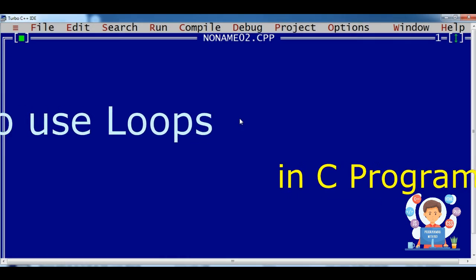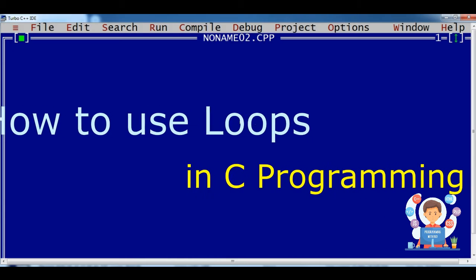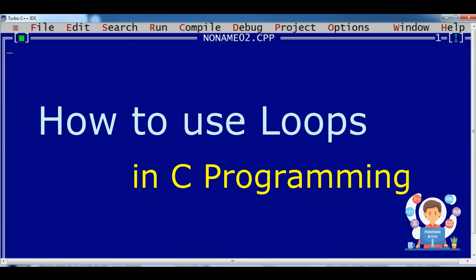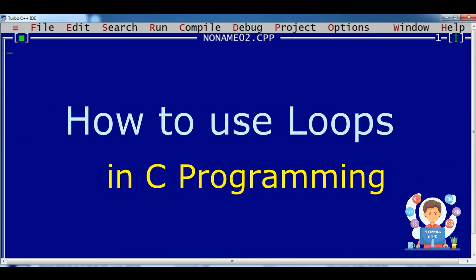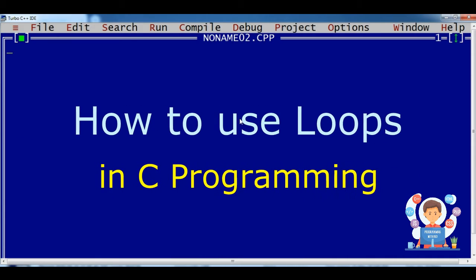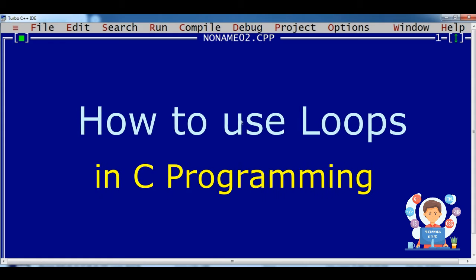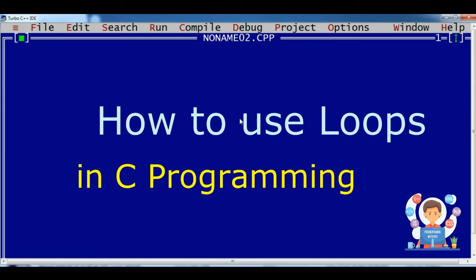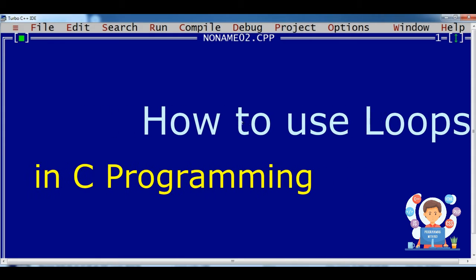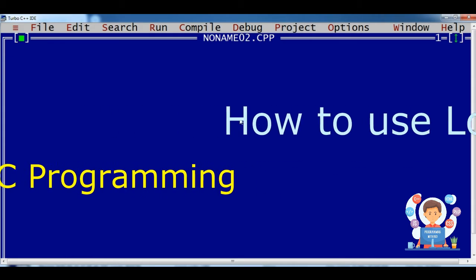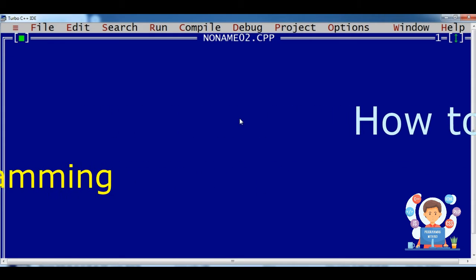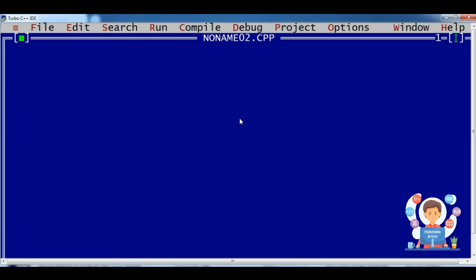Welcome friends to my channel Programming with Nitin. Today we are going to discuss about the topic how to use loops in C programming language. We will start from the while loop.